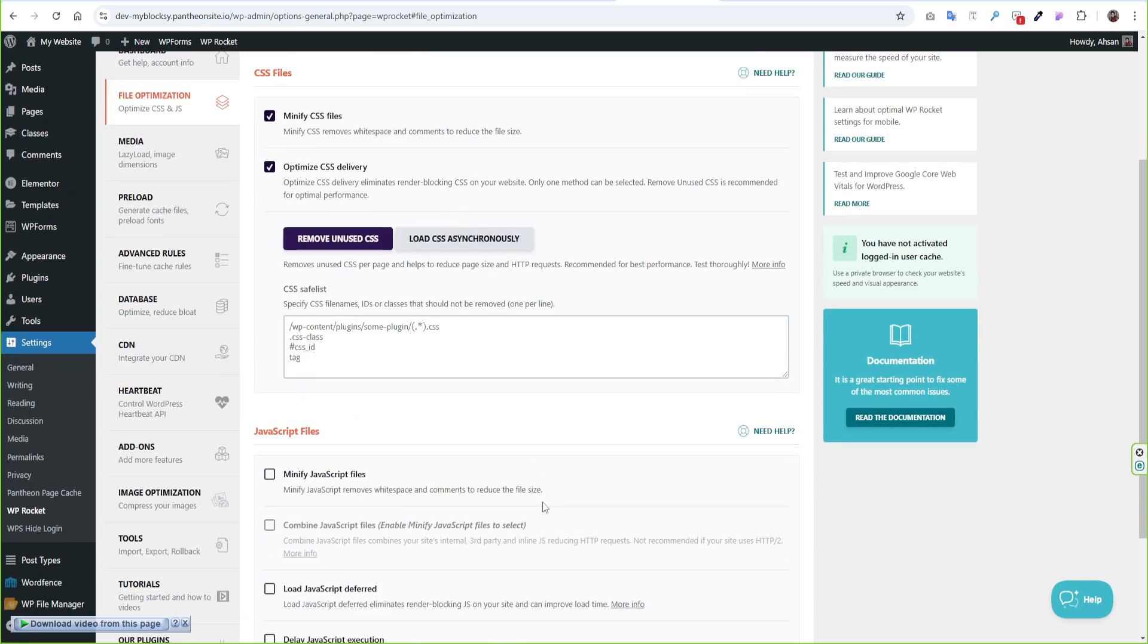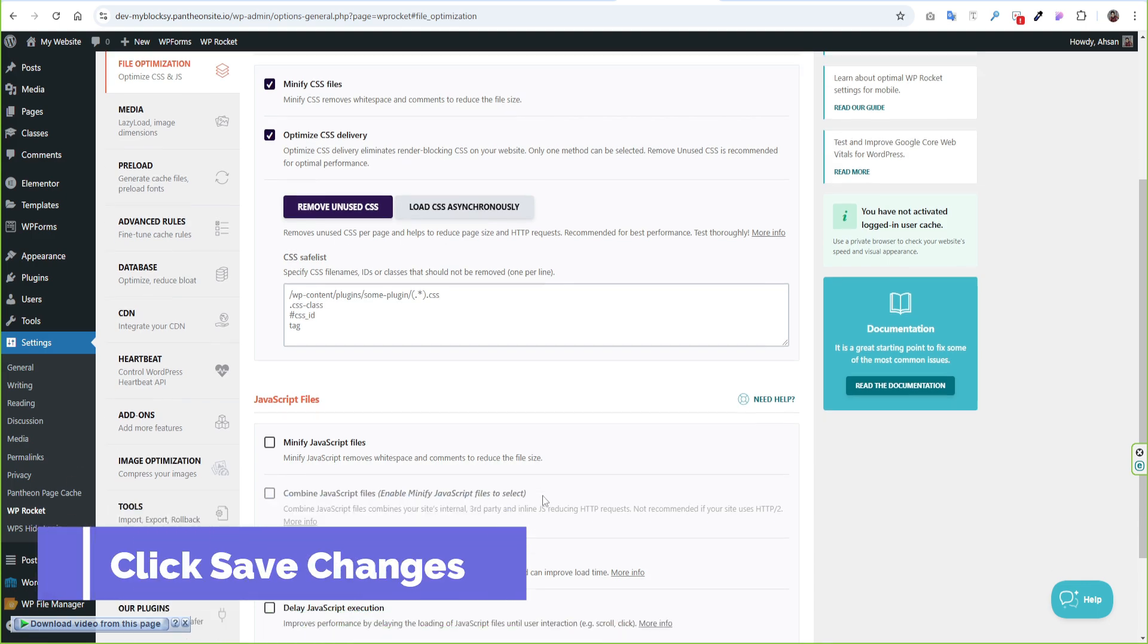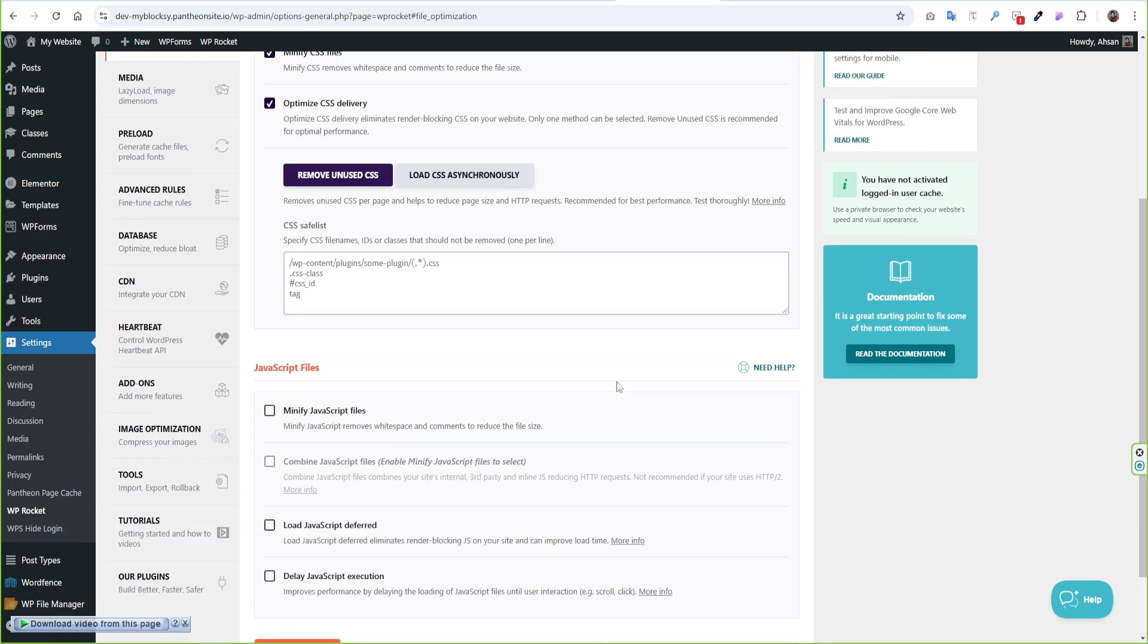For any reason, if this option does not work for your website then choose Load CSS Asynchronously.